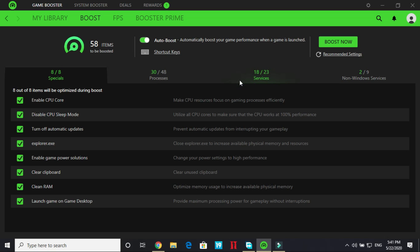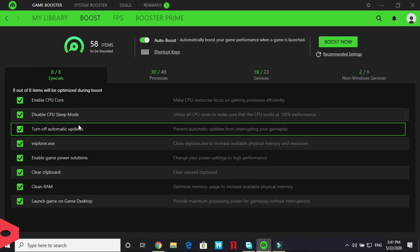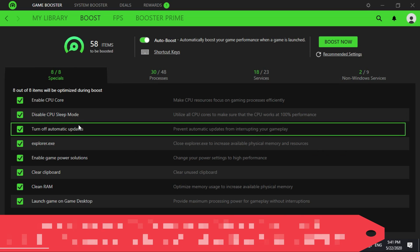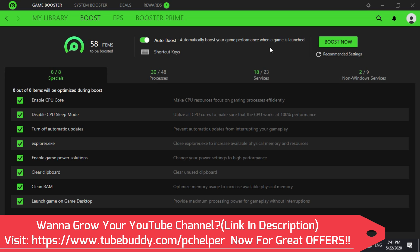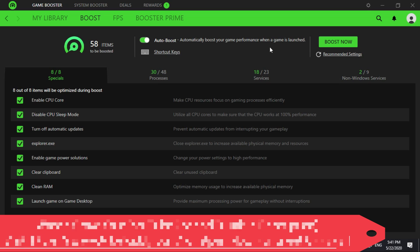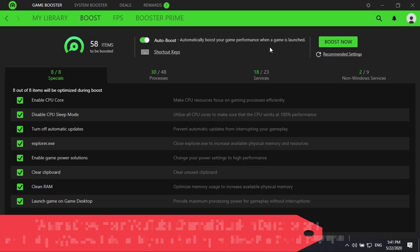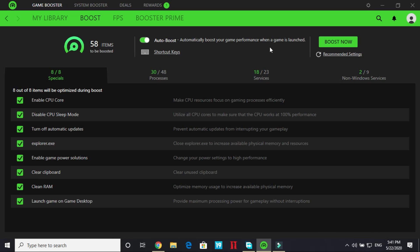So the first thing is important. Select auto boost, that is automatically boost your game performance when a game is launched. So select auto boost. After that change these settings.